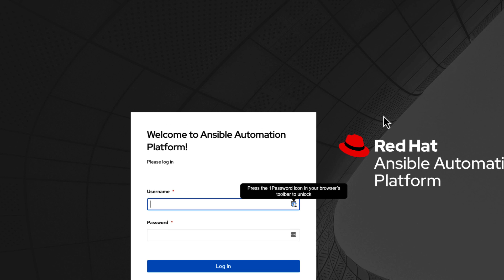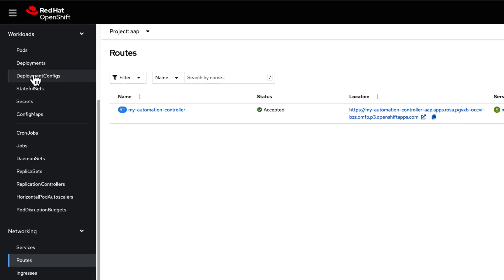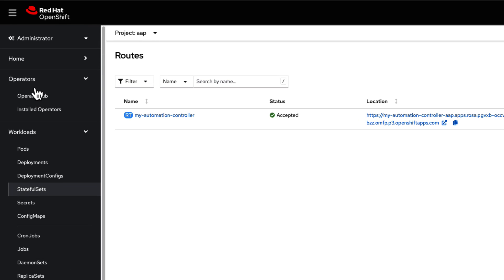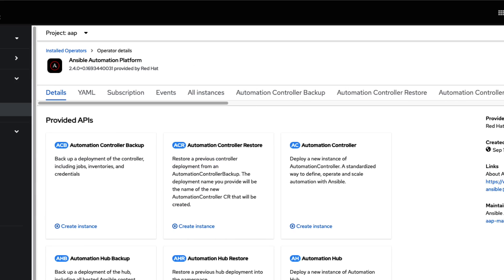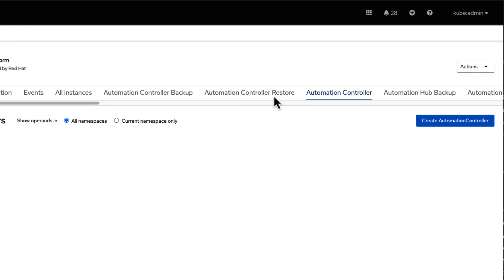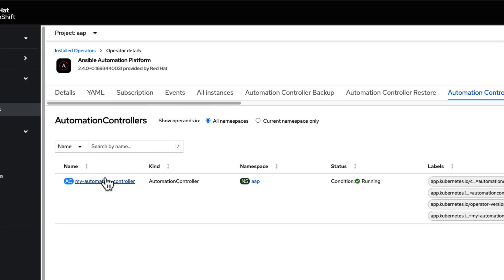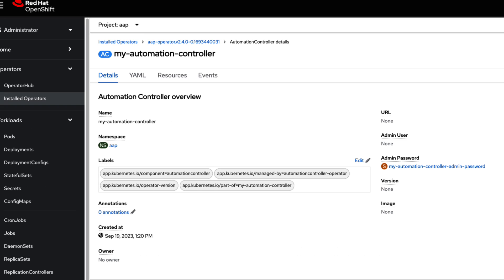Before we log in, we need to get our admin password. Navigate back to the Ansible Automation Platform Operator and select Automation Controller from the menu. Choose the newly installed Automation Controller and copy the admin password from the Secrets Details page.